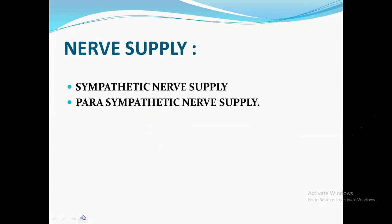Nerve supply of the liver: sympathetic nerve supply and parasympathetic nerve supply.